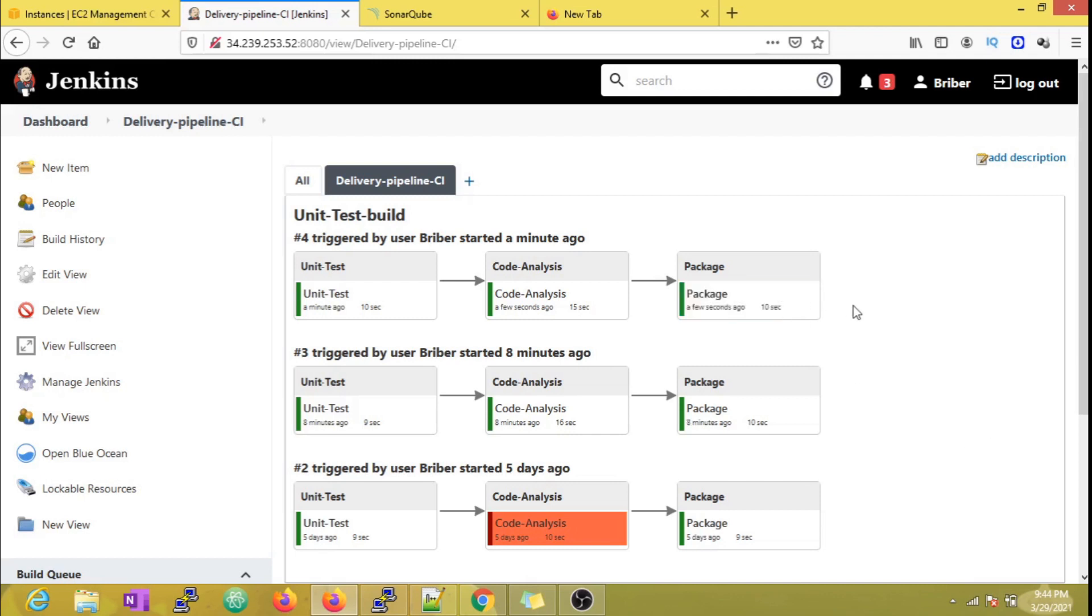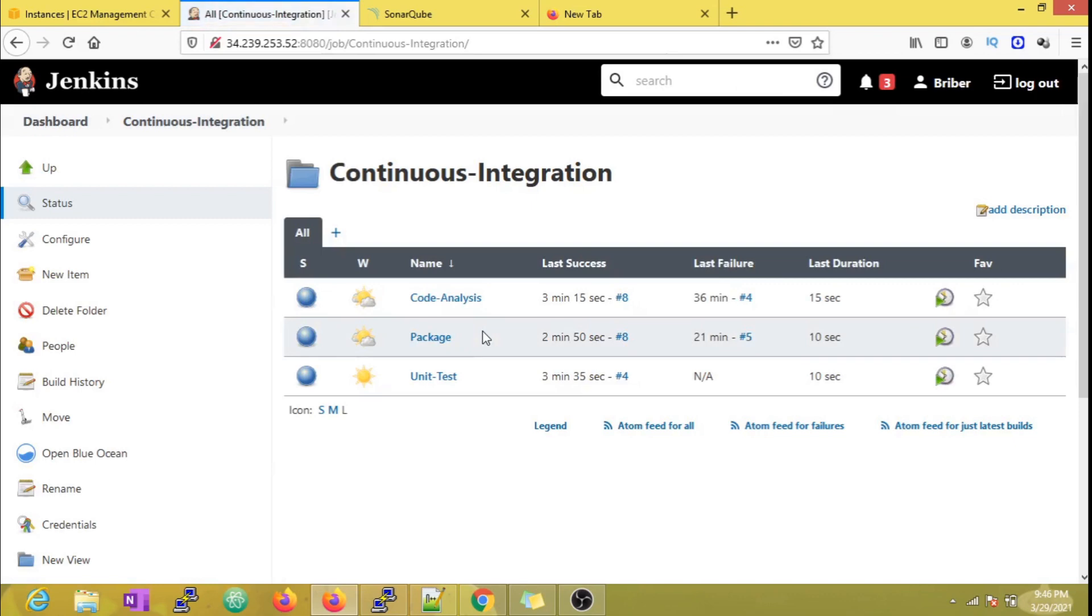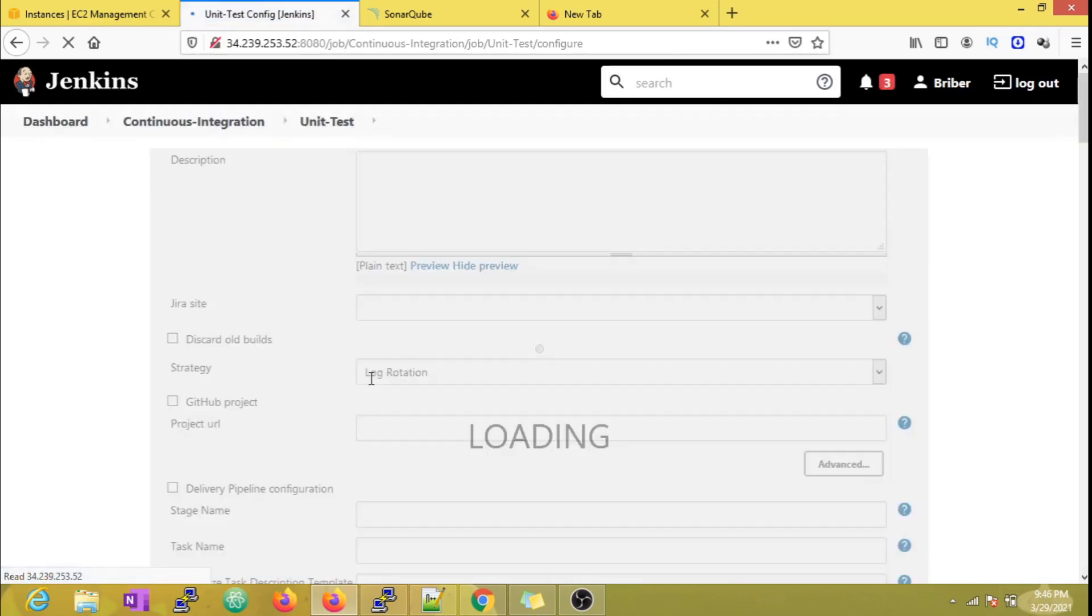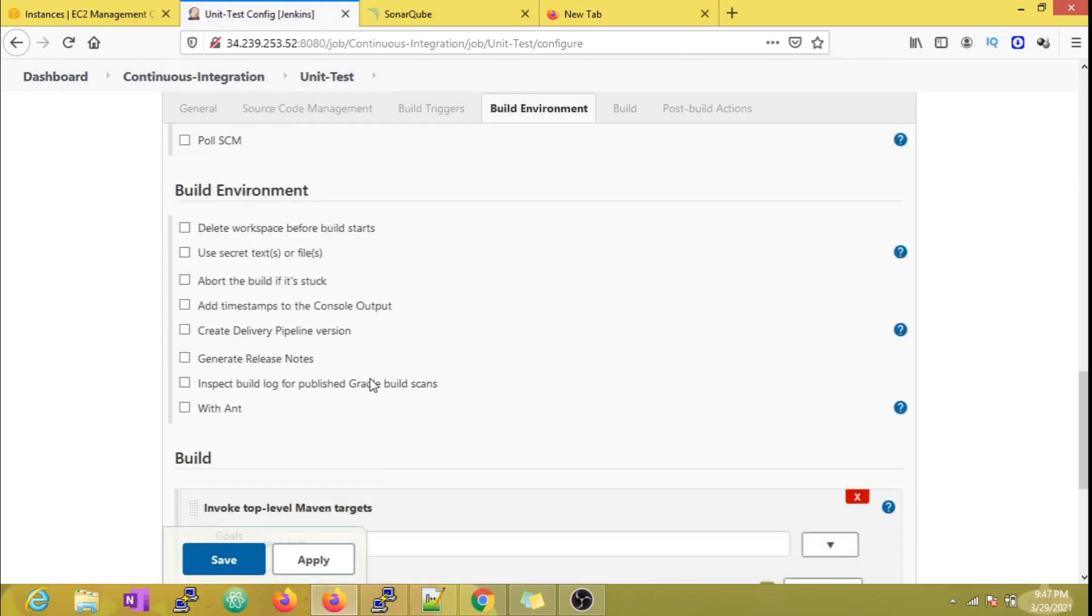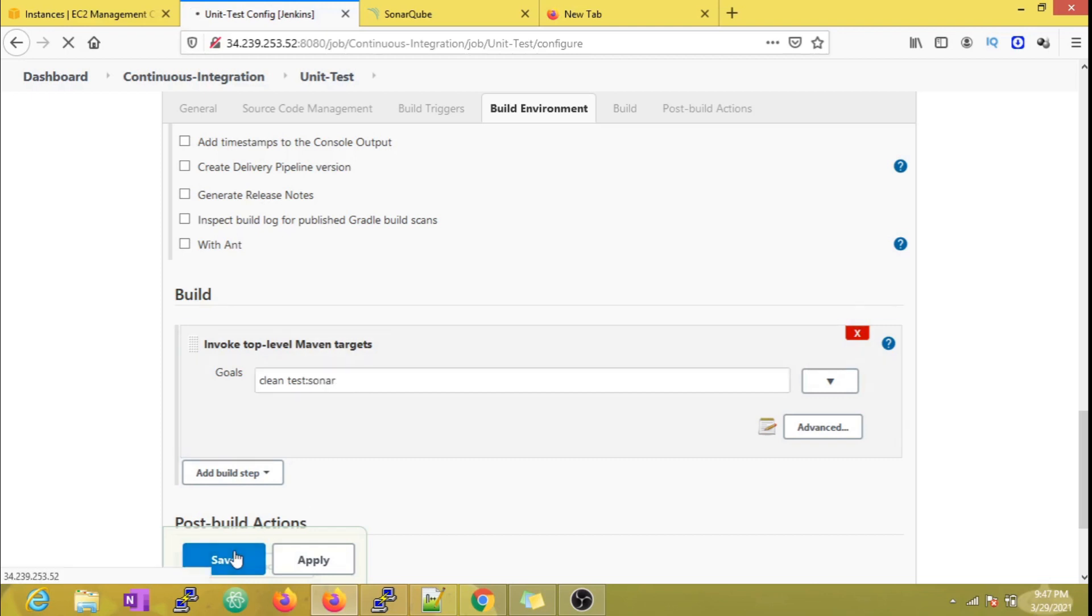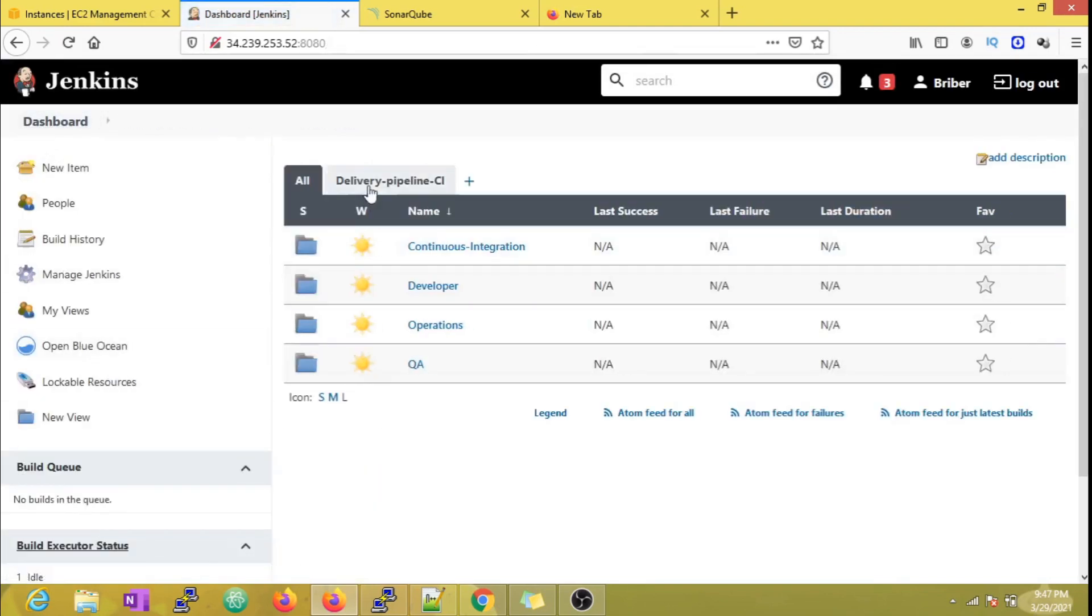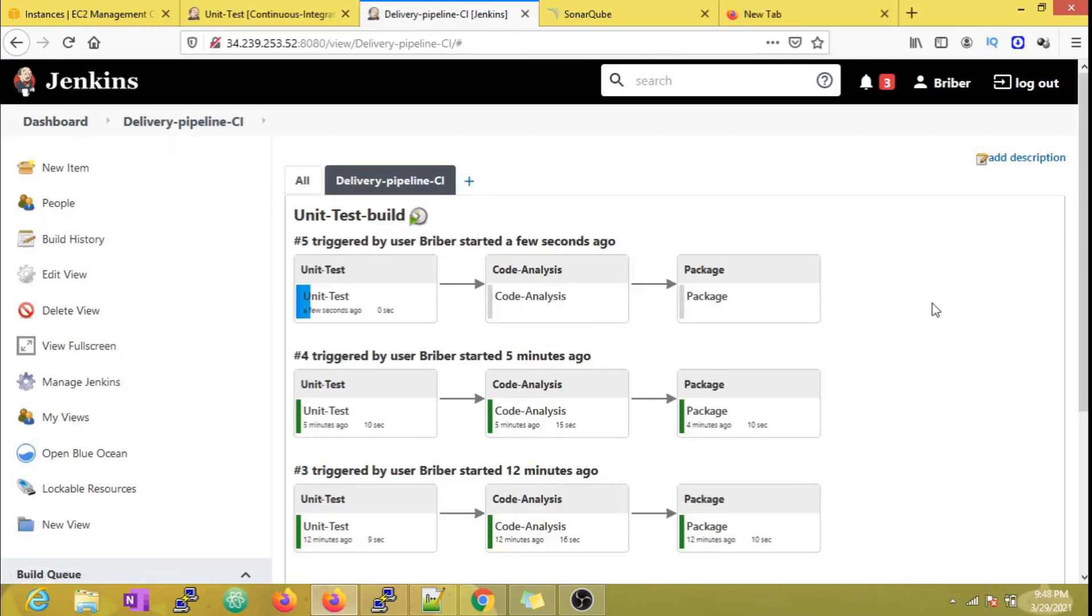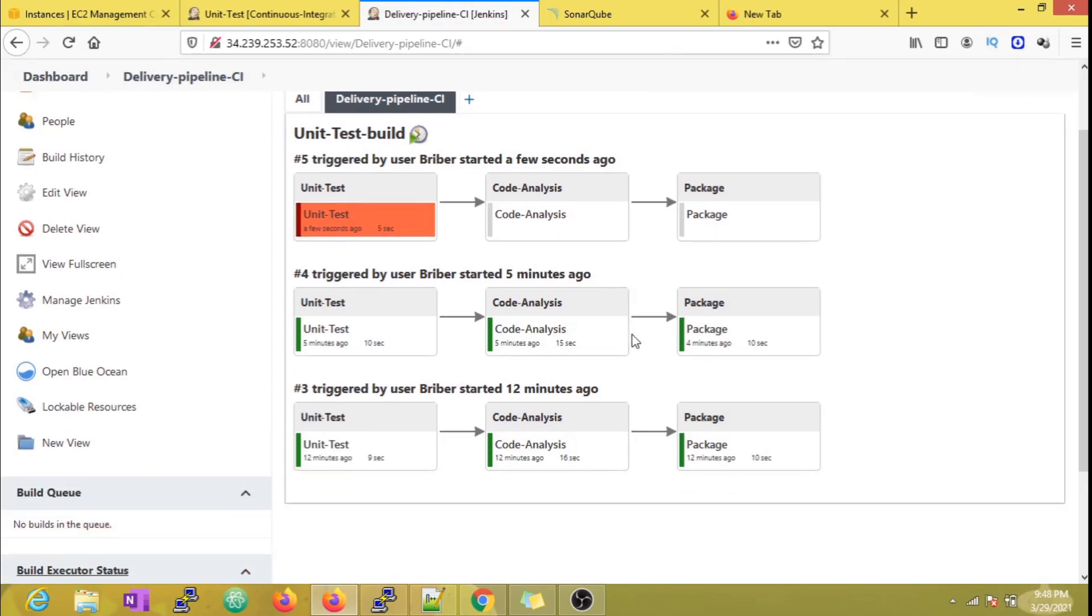And I just want to show you how that looks. What I am going to do is push an incorrect Maven goal which will result in the build failure. Now we can see the initial job has been triggered and no other jobs have been triggered.